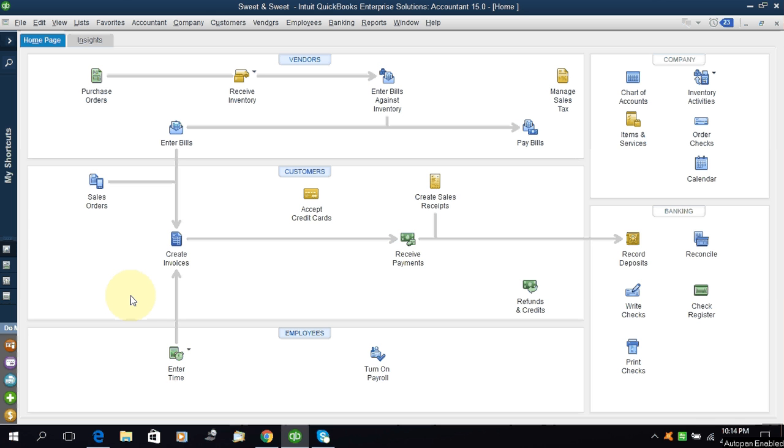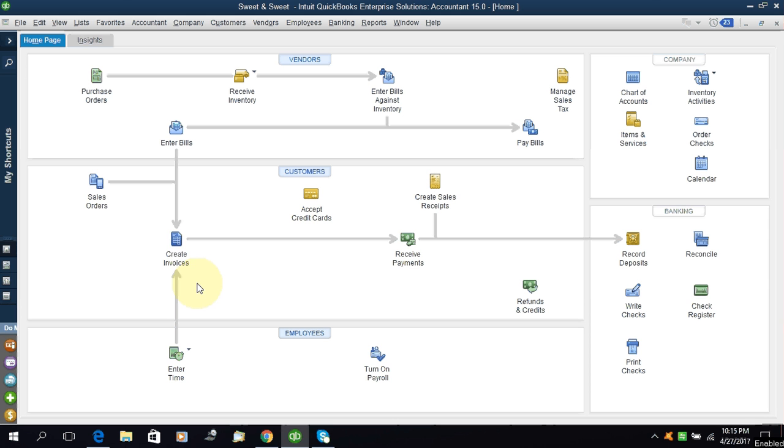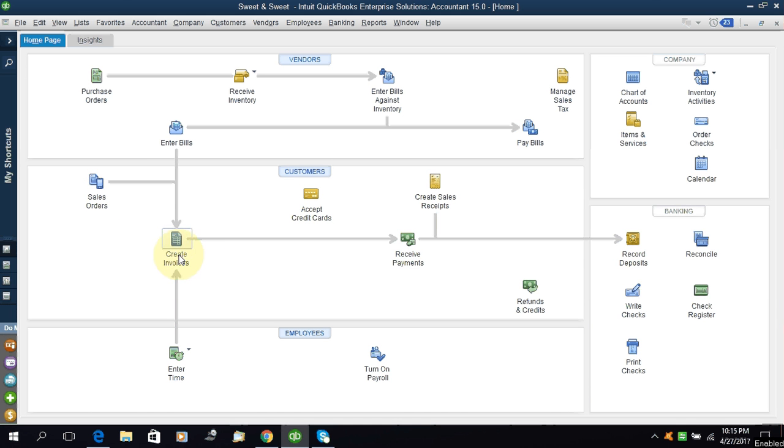You can create a sales invoice from two places. As I told you in many videos, we have the home page and on this home page we have some shortcuts like this sale order create invoice.